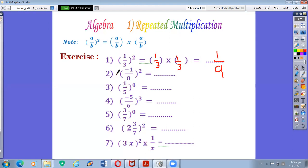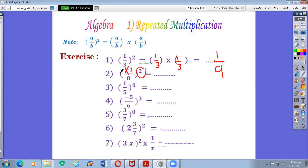Example number 2: negative 1 over 8 all power 2. Notice that the power is an even number. We said before that if we have a negative sign and an even power, the negative sign will be cancelled. So 1 over 8 will be repeated 2 times. 1 by 1 is 1, and 8 by 8 is 64. So the answer is 1 over 64.